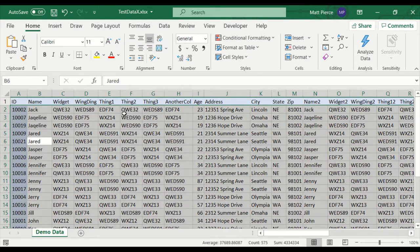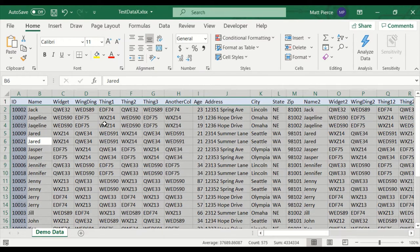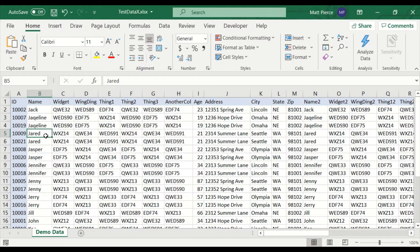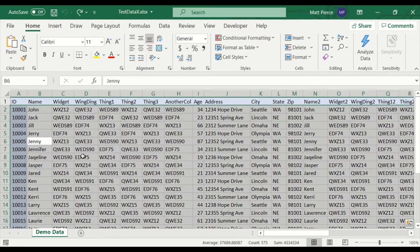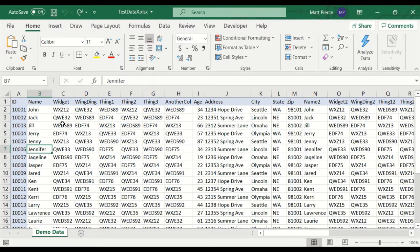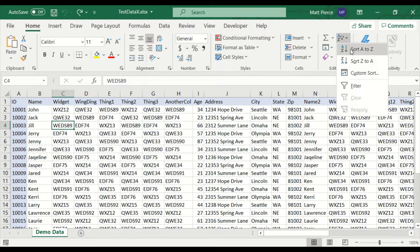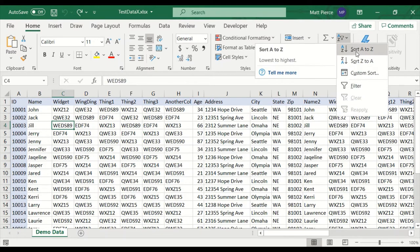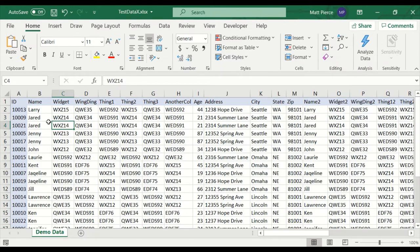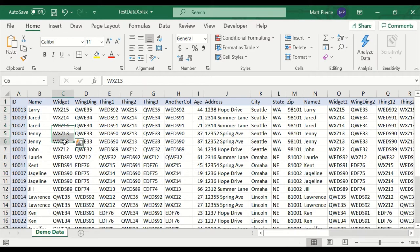Many years ago, it used to be that you'd have to first select the table and then do a sort. But now it's much easier. Let's say I want to sort by widget. I just click in the widget column, sort A to Z, or we'll do sort Z to A in reverse. And there we go. W's are first and then Q's, et cetera. And all the data stayed together.